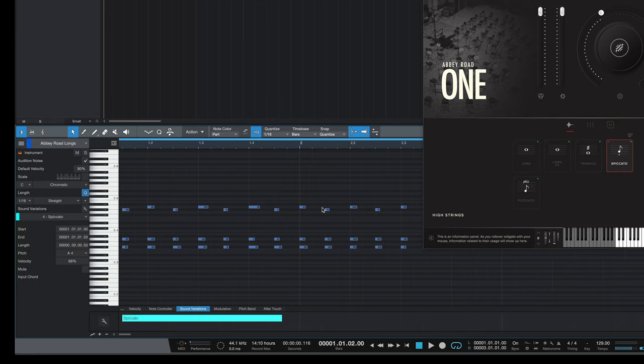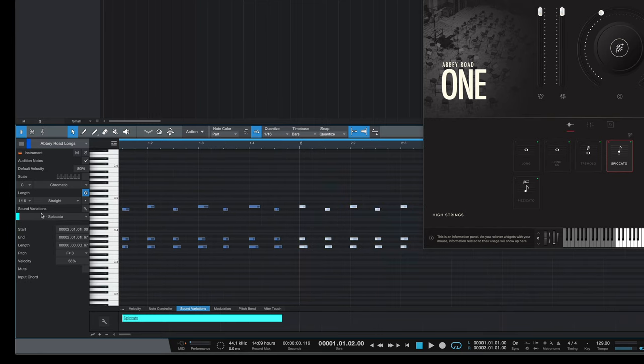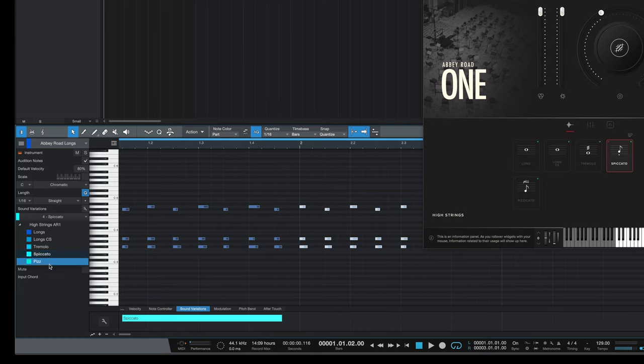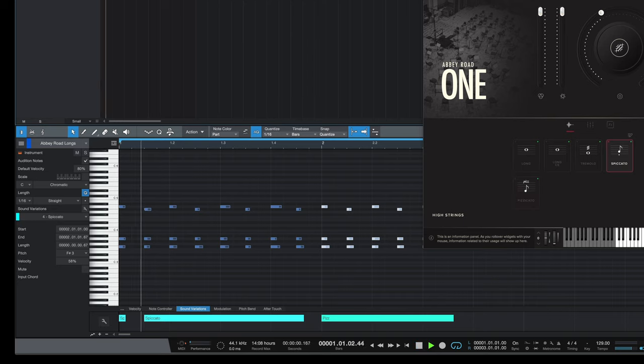And then for bar two I'm going to change this to pizzicato. So now when I play back from bar number one, we'll hear the spiccatos up to bar two and then the pizzicatos from bar two onwards.